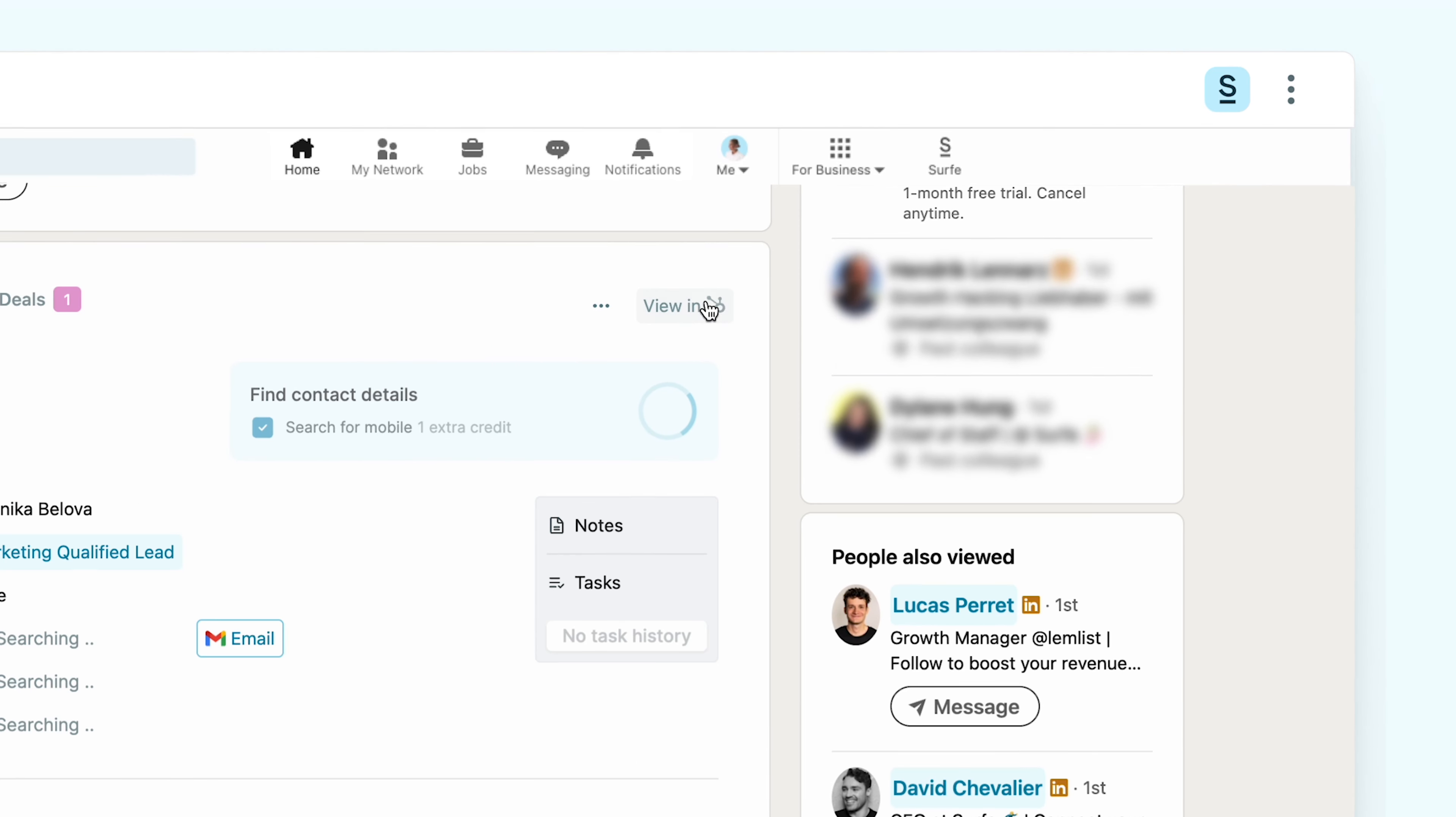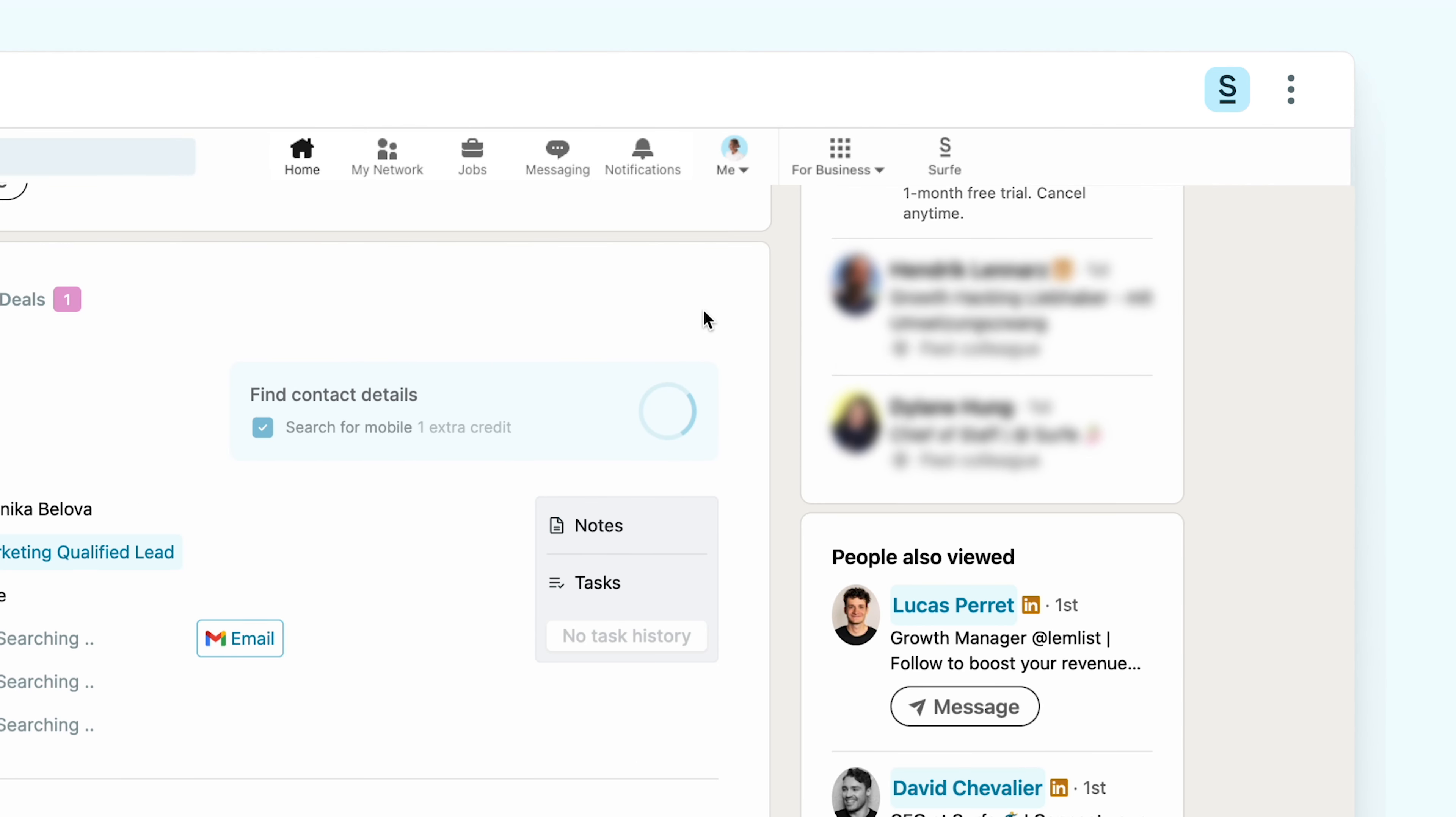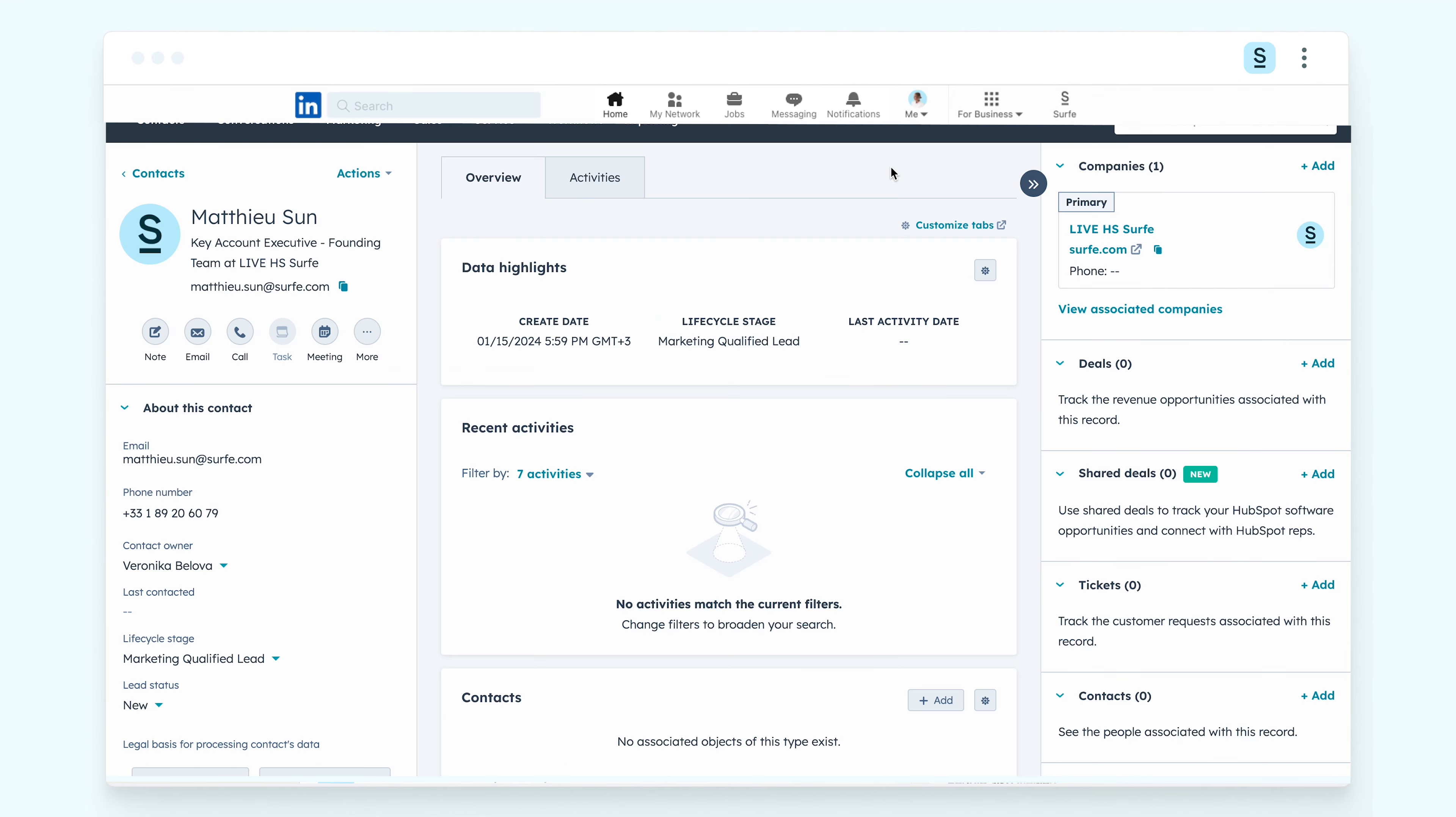If you click on View in HubSpot, you'll directly see his contact record inside your CRM. As Surf transfers contact information to the CRM, we'll also automatically enrich any missing emails or phone numbers.